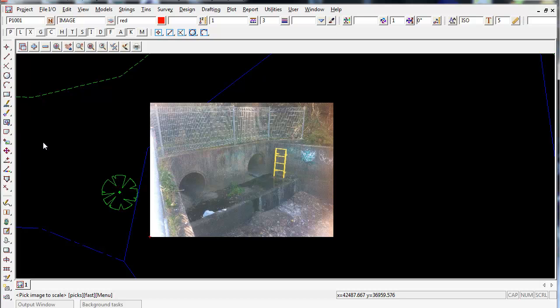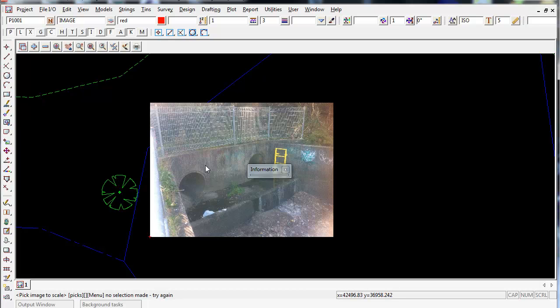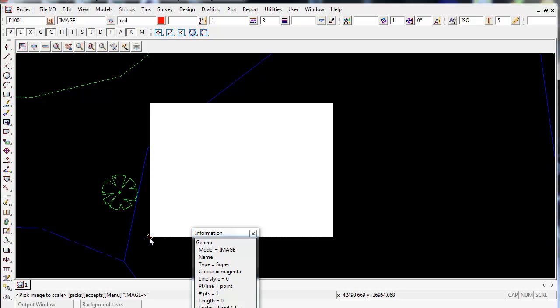Again 12D will tell you to pick the image to scale down the bottom left hand corner. You've got to remember you can't just pick anywhere on the photo, you need to pick the base point it's inserted to.